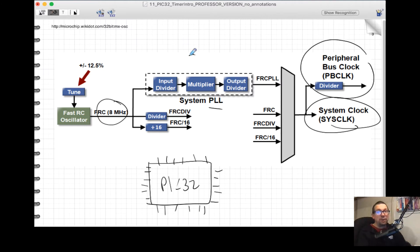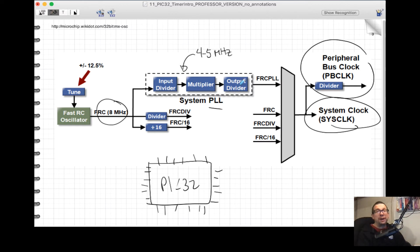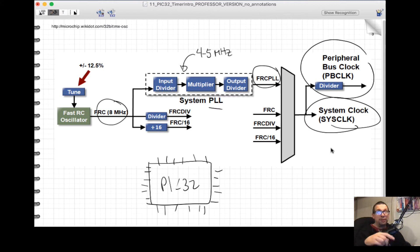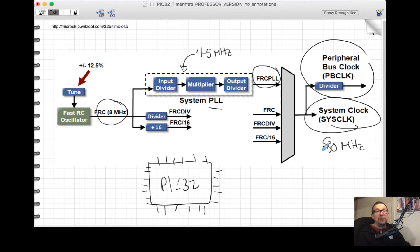The PLL modifies the original source frequency first by applying an input divider. This slows the frequency to one the PLL can use — around four to five megahertz. So if you've got 8 MHz input, you divide by two to get 4 MHz, then multiply it up, and divide again with an output divider to get the frequency you want. Generally this combination can get you up to 80 MHz system clock in the PIC32 MX series.